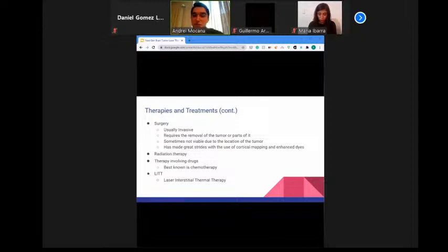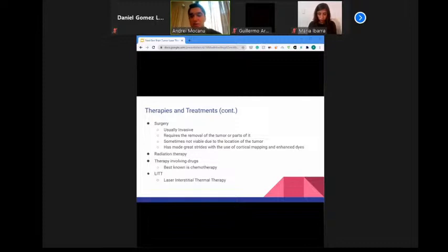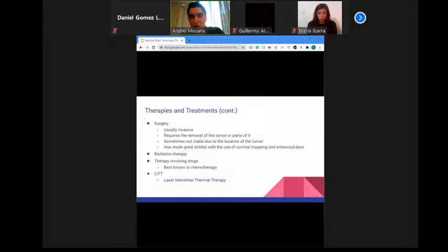Radiation may be directed just to the tumor, the surrounding tissue, or the entire brain, and sometimes to the spinal cord as well. When the whole brain is treated, the patient often receives an extra dose in the area of the tumor. Implant radiation therapy involves placing radioactive material directly in the tumor, and depending on the material used, the implant may remain for a short time or permanently.